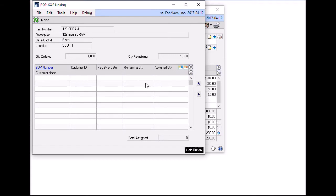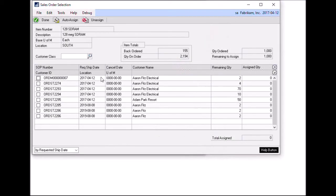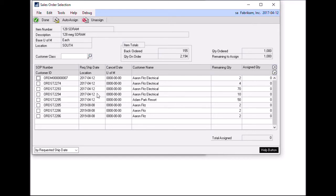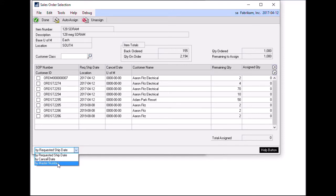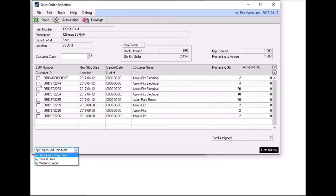The scrolling window will show any sales orders that are currently linked to the purchase order. In this case, I have none. So we will click the plus sign to bring up the sales order selection window. And this window will display all sales orders that belong to the location south, same location as the purchase order. And they will be listed based on requested ship date. I can change this to cancel date or master number if I wish to resort them. And the same idea applies that the auto assign is going to grab the first sales order, allocate as much as it can, and then move on to the next one until the purchase order has been completely assigned to sales orders.